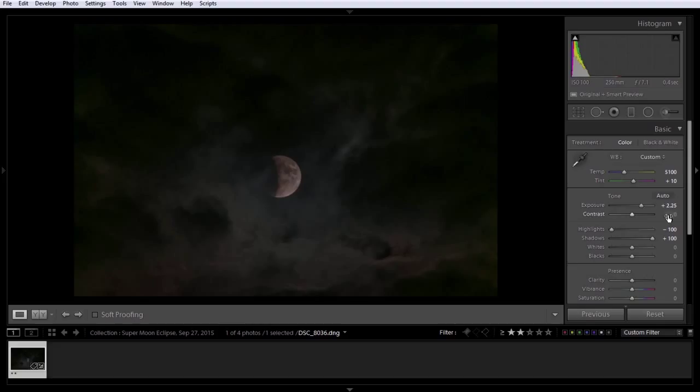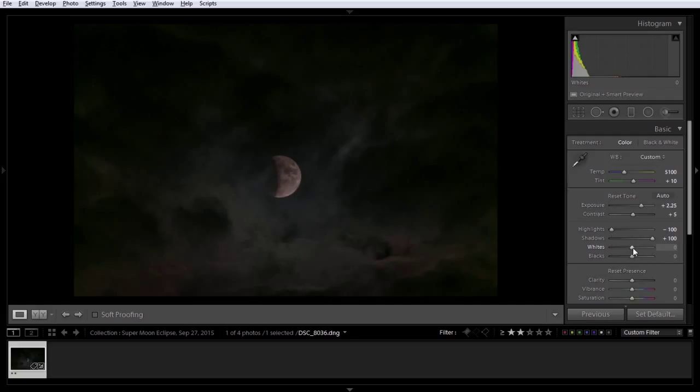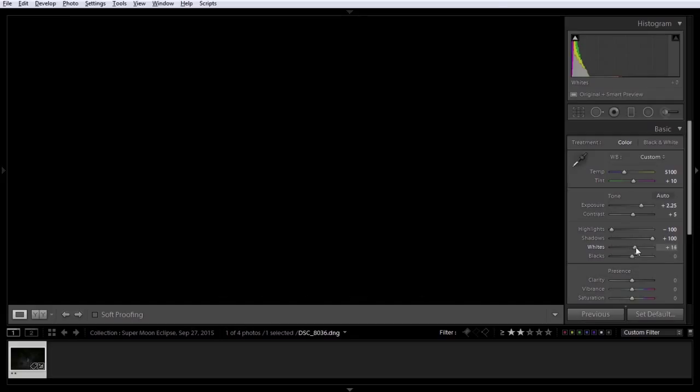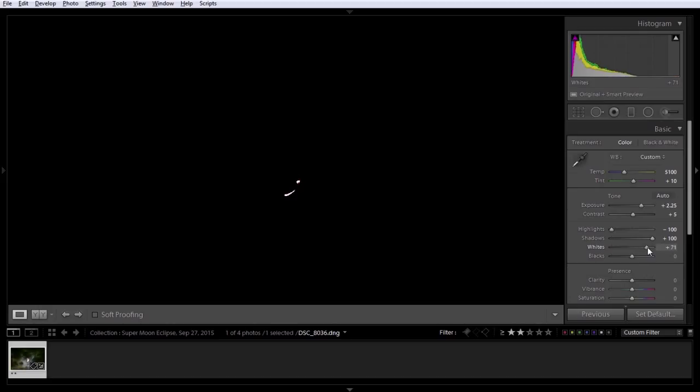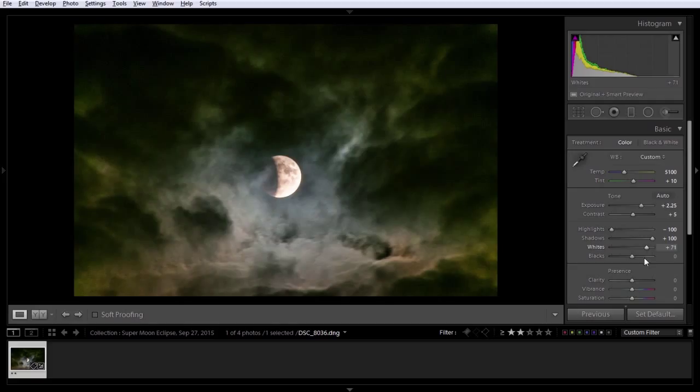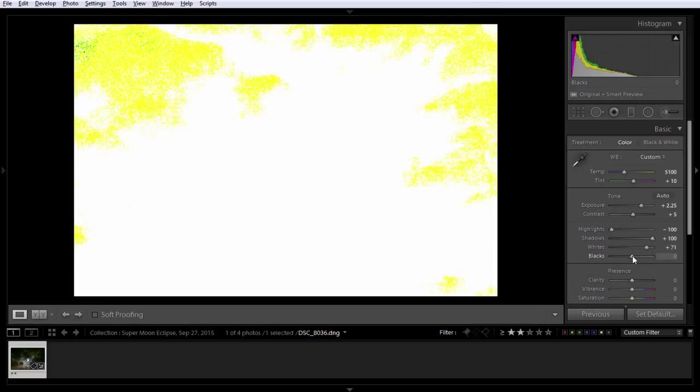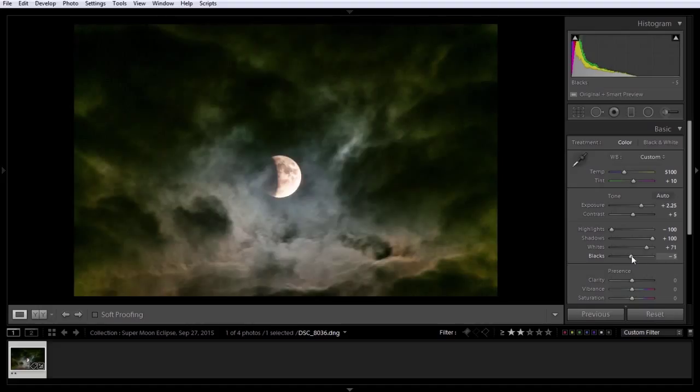Maybe just a touch of contrast. About like that. We'll set our white point, holding down Alt or Option on a Mac. We'll drag up until we see some pixels on the screen. To about right there. Yeah, we have a lot of black, but I'm going to add just a little bit.